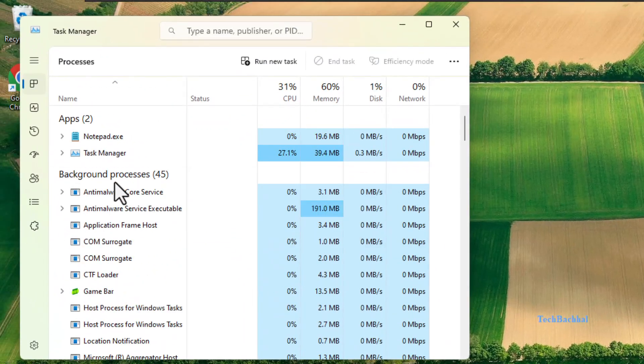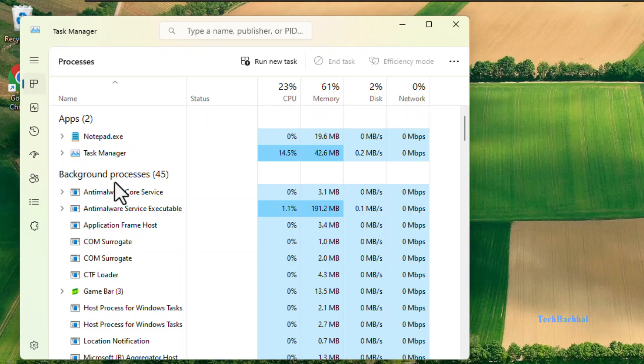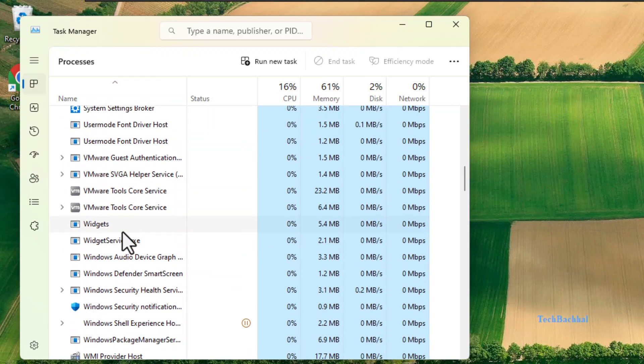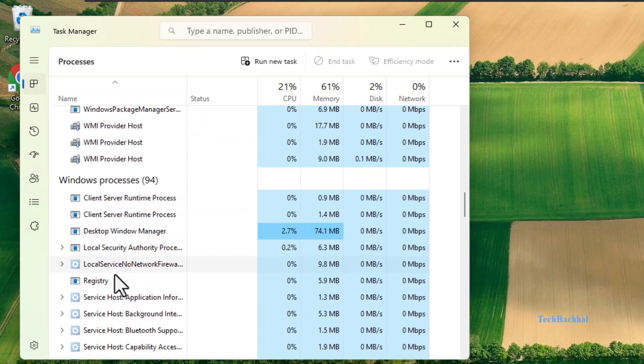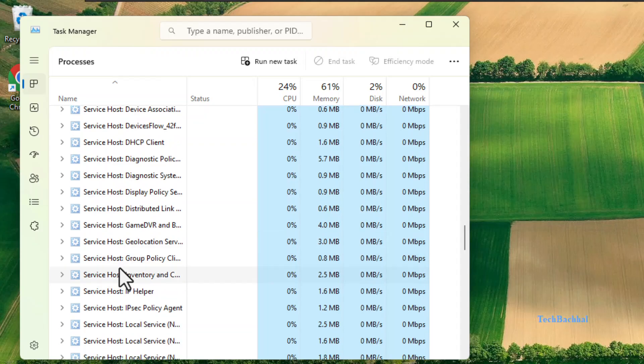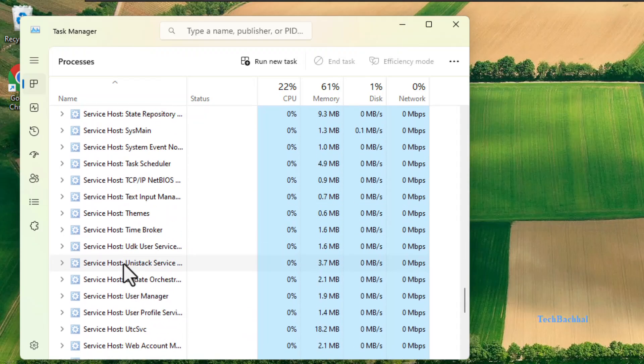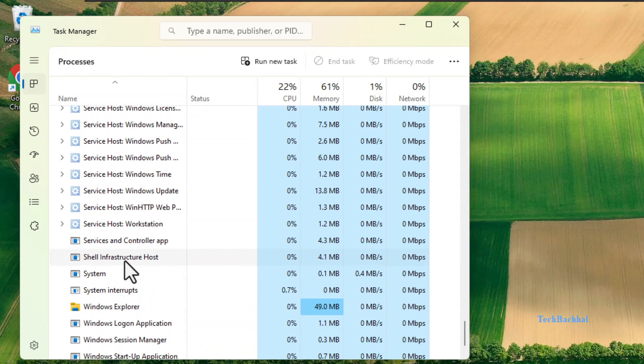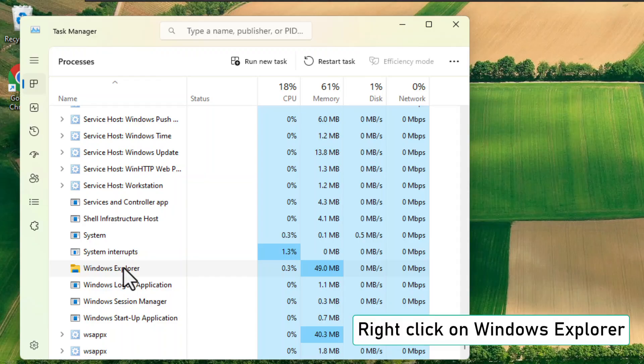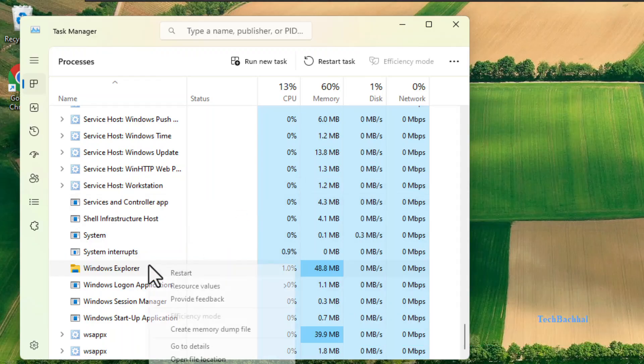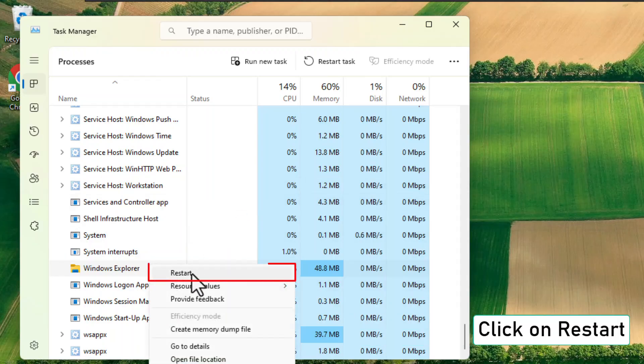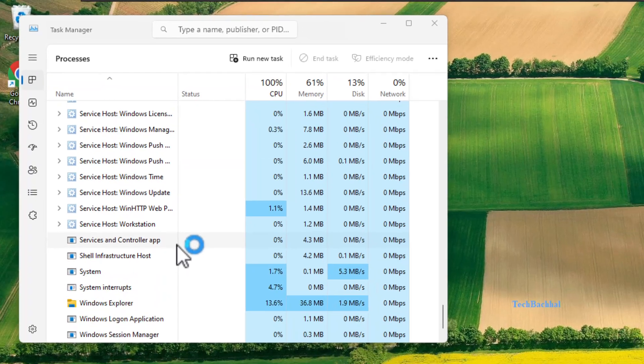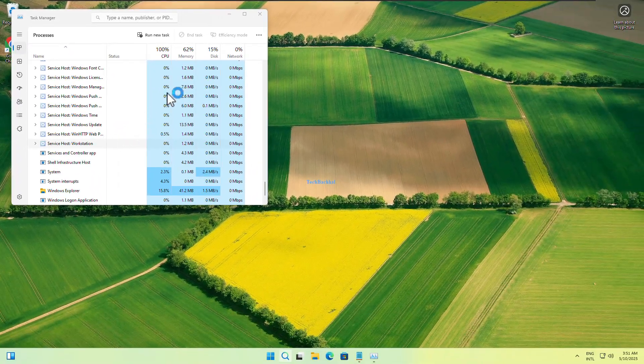Find Windows Explorer in the list. Right click on it and click restart. This refreshes your taskbar without needing a full reboot.